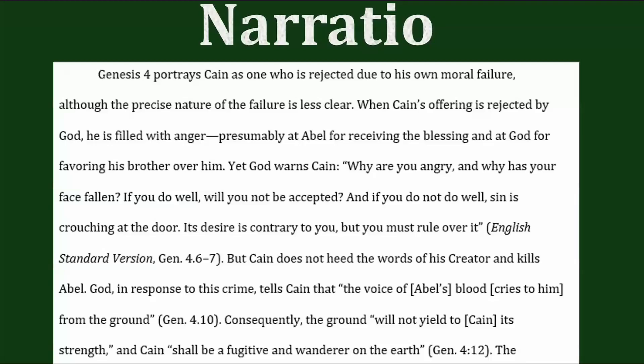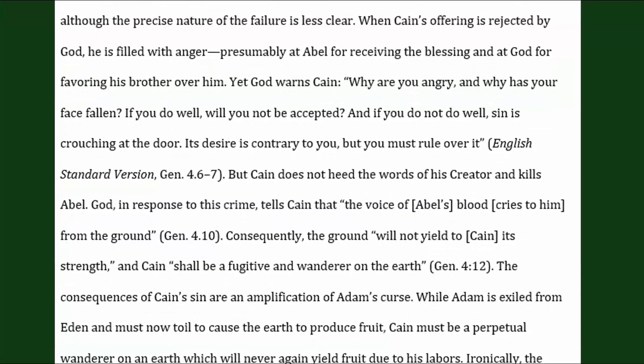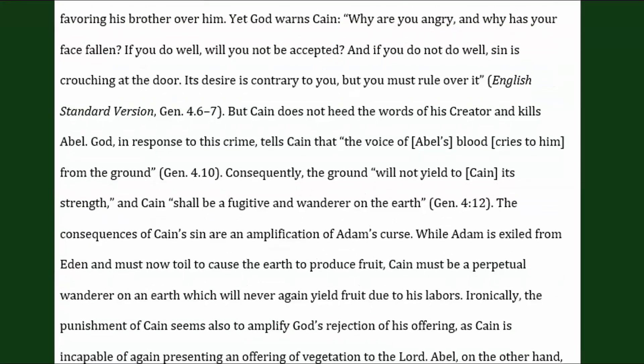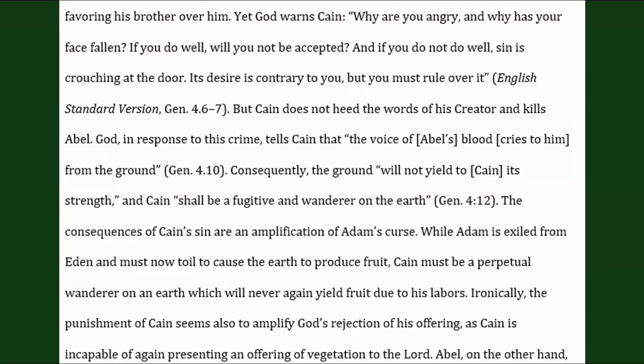Everything else is a little bit less clear. So the narratio is basically just covering that narrative for us. 'When Cain's offering is rejected by God, he is filled with anger, presumably at Abel for receiving the blessing and at God for favoring his brother over him. Yet God warns Cain, why are you angry and why has your face fallen? If you do well, will you not be accepted? And if you do not do well, sin is crouching at the door. Its desire is contrary to you, but you must rule over it.'